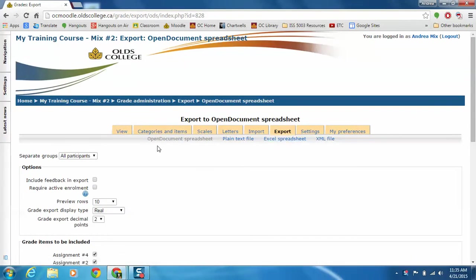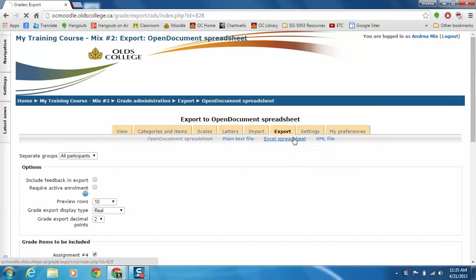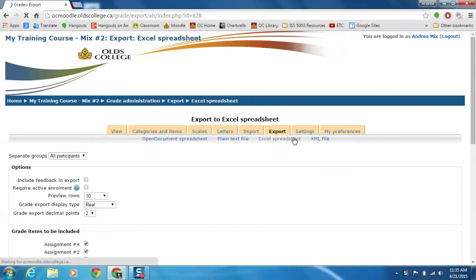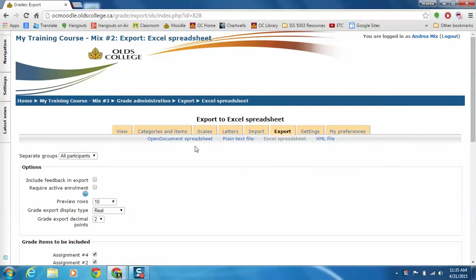Now it defaults to make an open document spreadsheet. You probably just want to use an Excel spreadsheet unless you're familiar with these other file types, but we're just going to use Excel for this one.